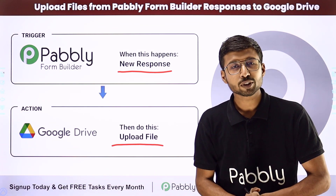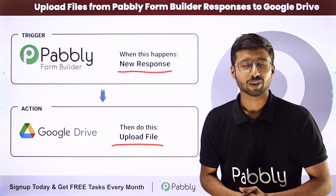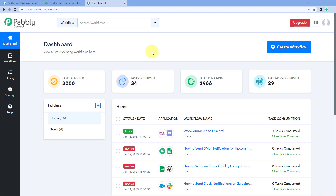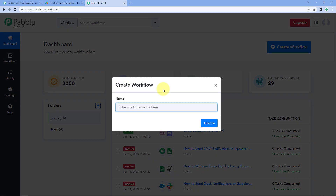How can you set up this automation? You have to come to Pabbly Connect's dashboard. You will get a free sign-up link in the description box below. By clicking that link, you can create your free Pabbly Connect account in just two minutes. After reaching the dashboard, click on Create Workflow and give it a name — for example, "Pabbly Form Builder to Google Drive" — then click on Create.